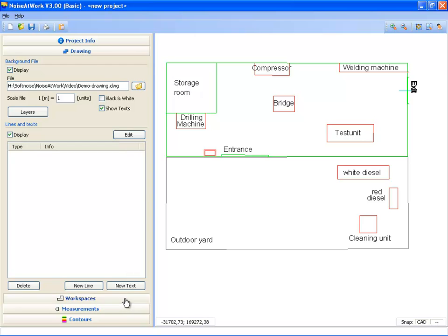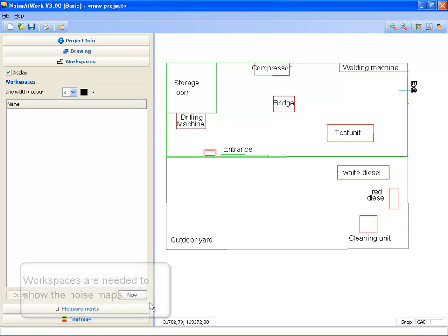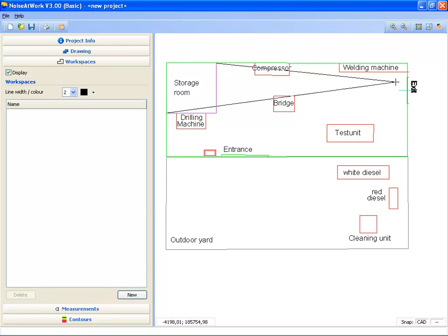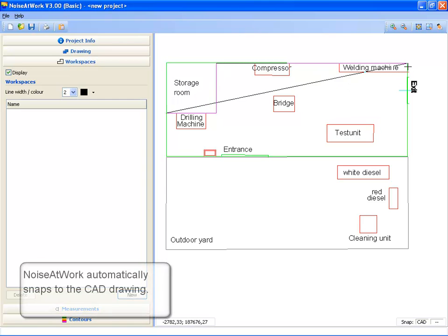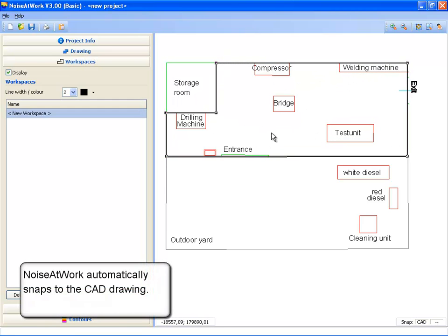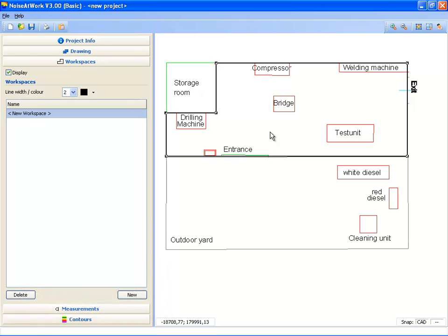Next I'm going to enter the workspaces. A workspace is an area in which people are working and where Noise at Work can show the noise contours. I click on the button New and start clicking on the corners of the workspace. Noise at Work automatically snaps to the background CAD file. This makes the entering of a workspace very easy.